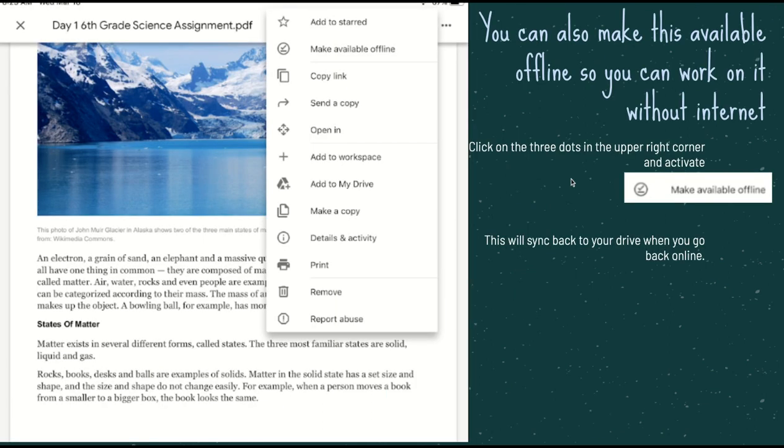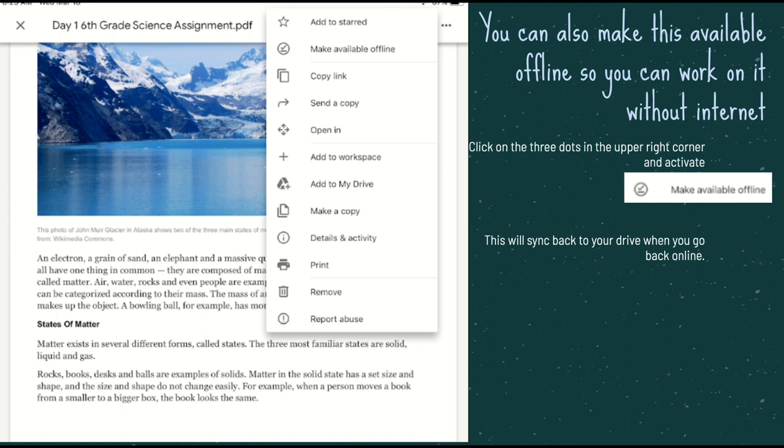Then, say your internet is kind of spotty or you want to take it home later on and you want to work on it on the bus because you've got an hour bus ride home. While you're connected, go over here to the three little dots, click make available offline. Now, all of your work, you don't have to worry, hey, my internet's kind of spotty. Every time it goes out, it disappears. If you make it available offline, now you can work on it and it will sync back up to your drive when you go back online. So, don't stress about that. Google loves you.